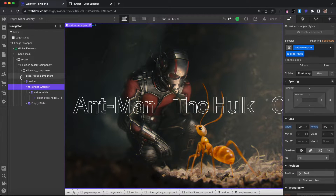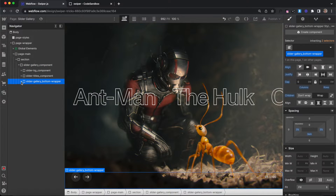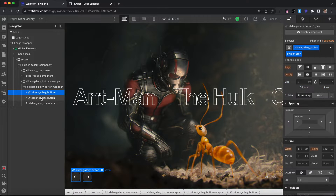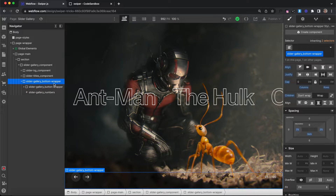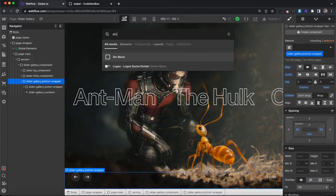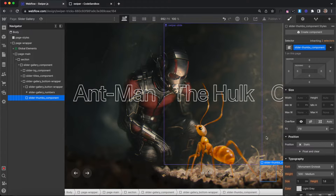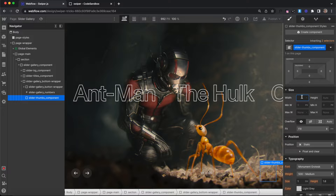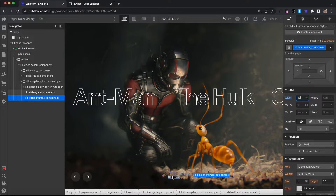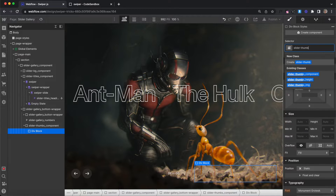That wraps up our second slider. Inside our slider-gallery component we also have a div for controls. The bottom wrapper has a wrapper for buttons — two link blocks — and a paragraph for our numbers. Inside the bottom wrapper, we'll add our third slider: a div with the class of slider-thumbs-component. Since this div has 40% width, we'll give our component 40% width as well to keep our number directly in the middle. Inside the slider-thumbs component, we'll have another div with the class of slider-thumbs-wrap.